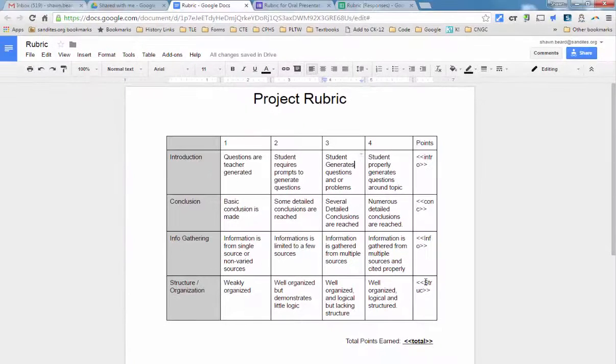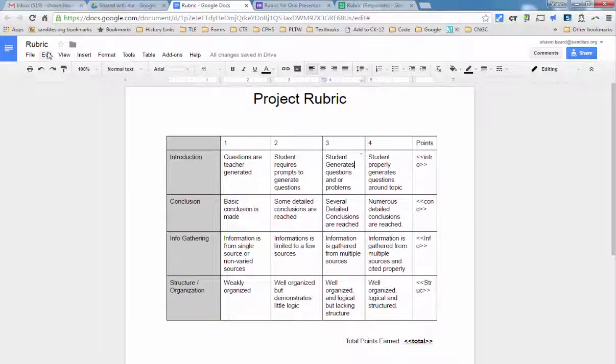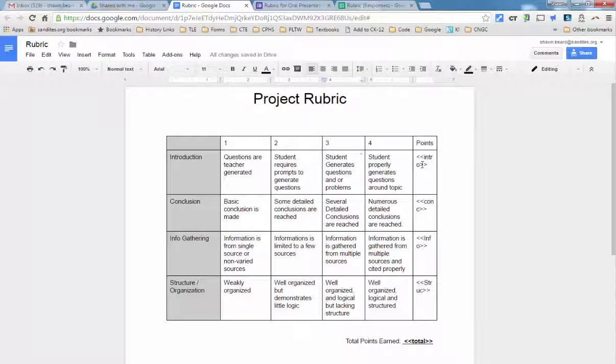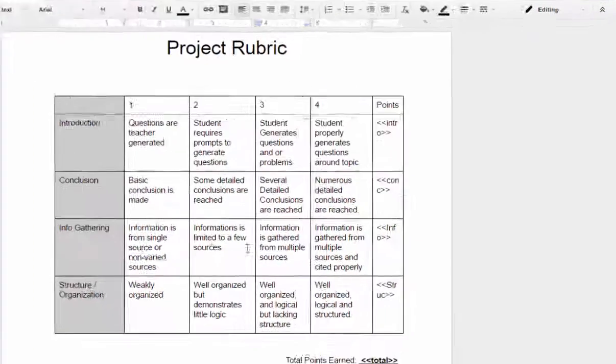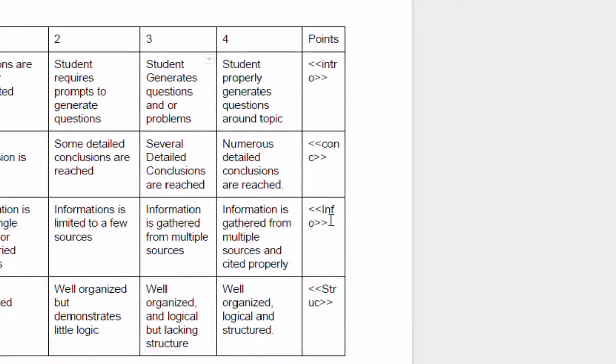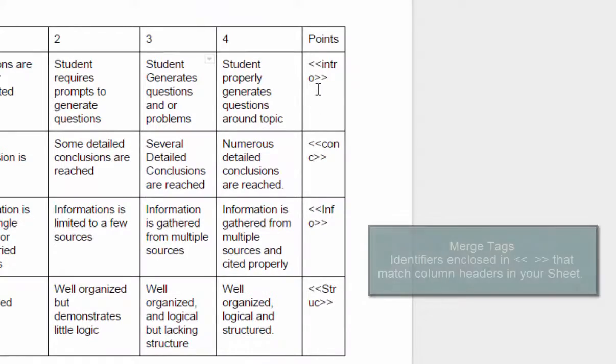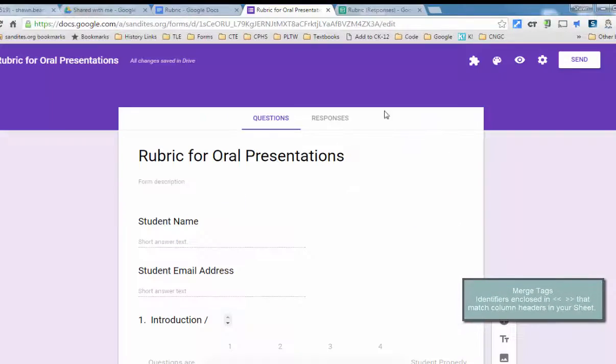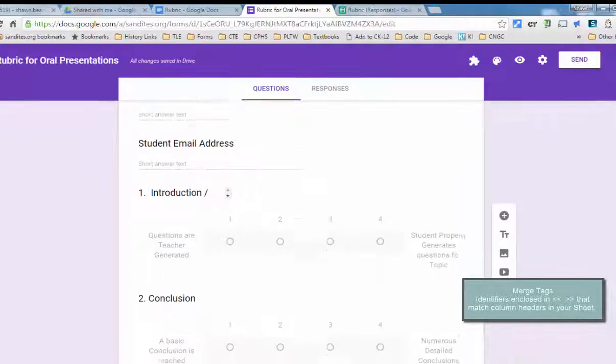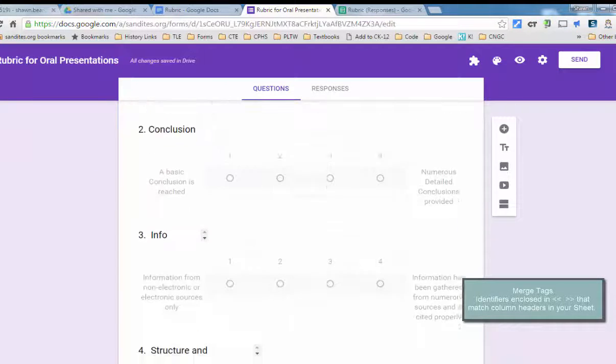Now, what I've done here is I've set up this rubric in a doc, and in the column where I would normally write in the point values for points earned for each of the items in the rubric, I've put merge tags that will match up with the questions that I've created in my form.